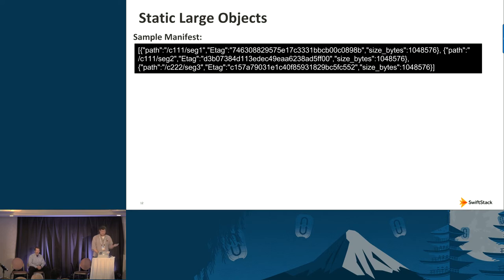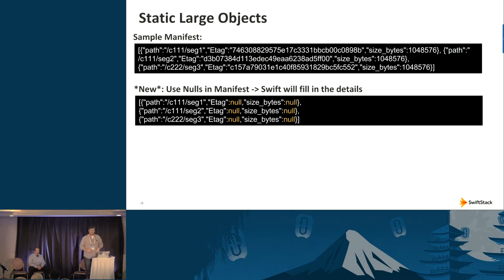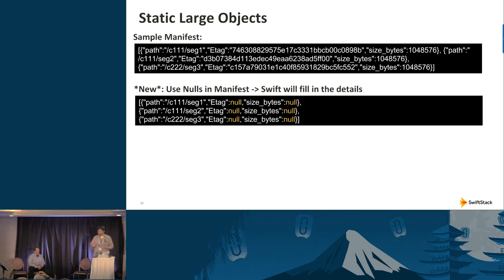This is a huge advantage over the previous implementation — dynamic large objects. With static large objects, normally the client should send the e-tags and size_bytes fields, since they just uploaded the segments and have that contextual information. Swift can then validate everything: make sure it has all the segments, everything is accessible, and the static large object is as specified.